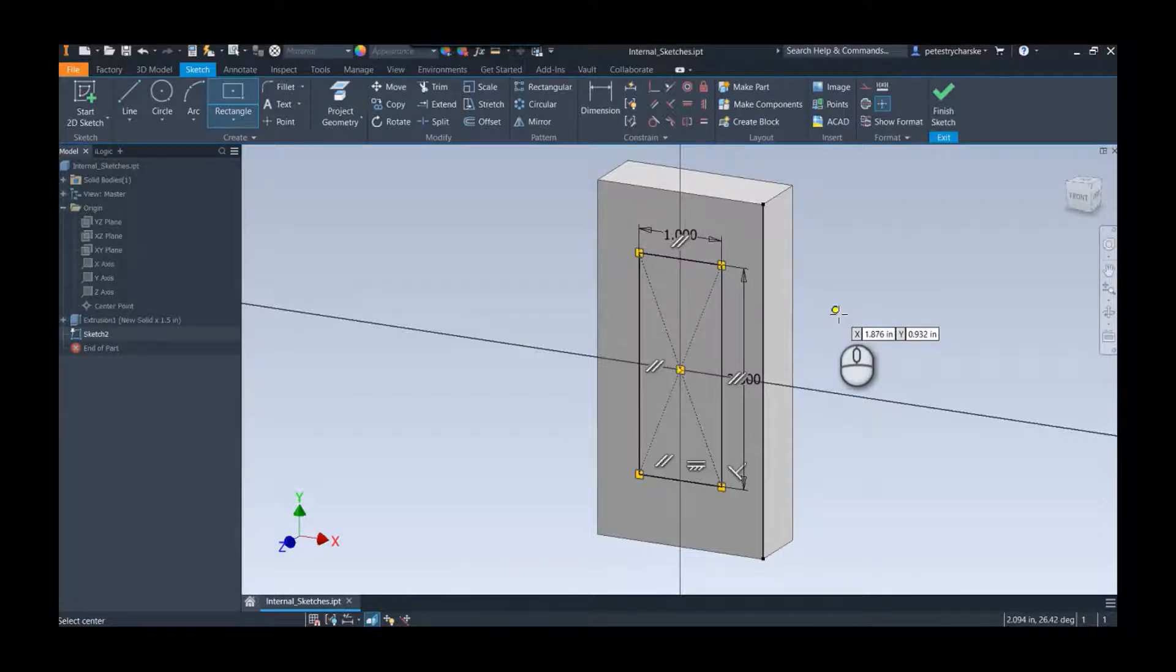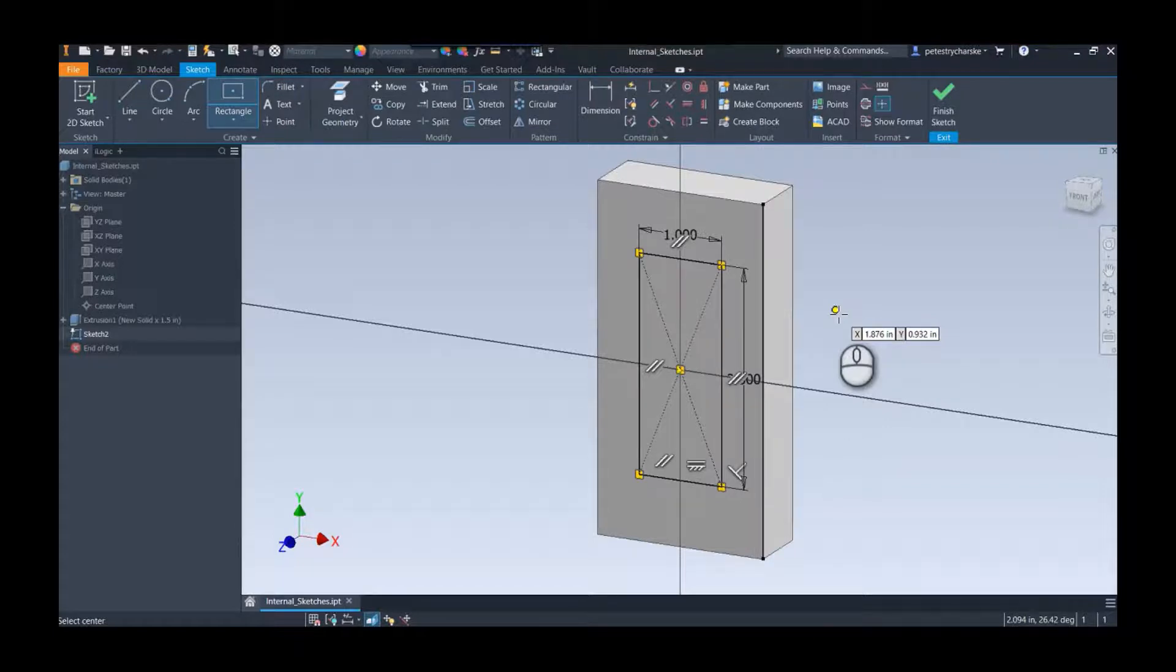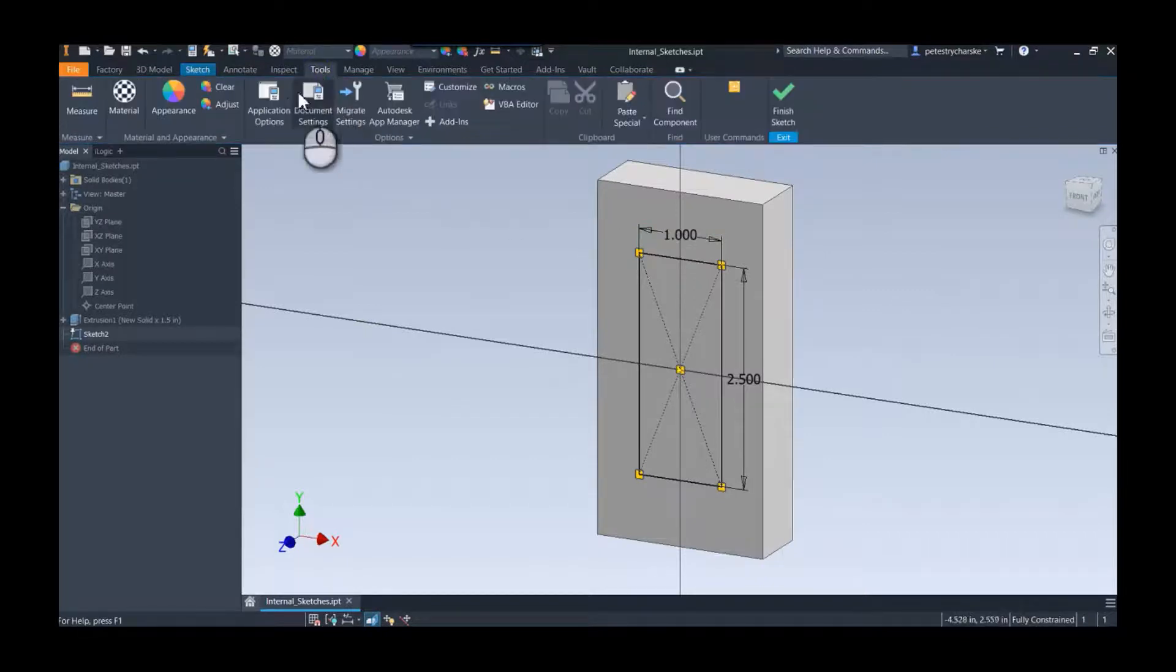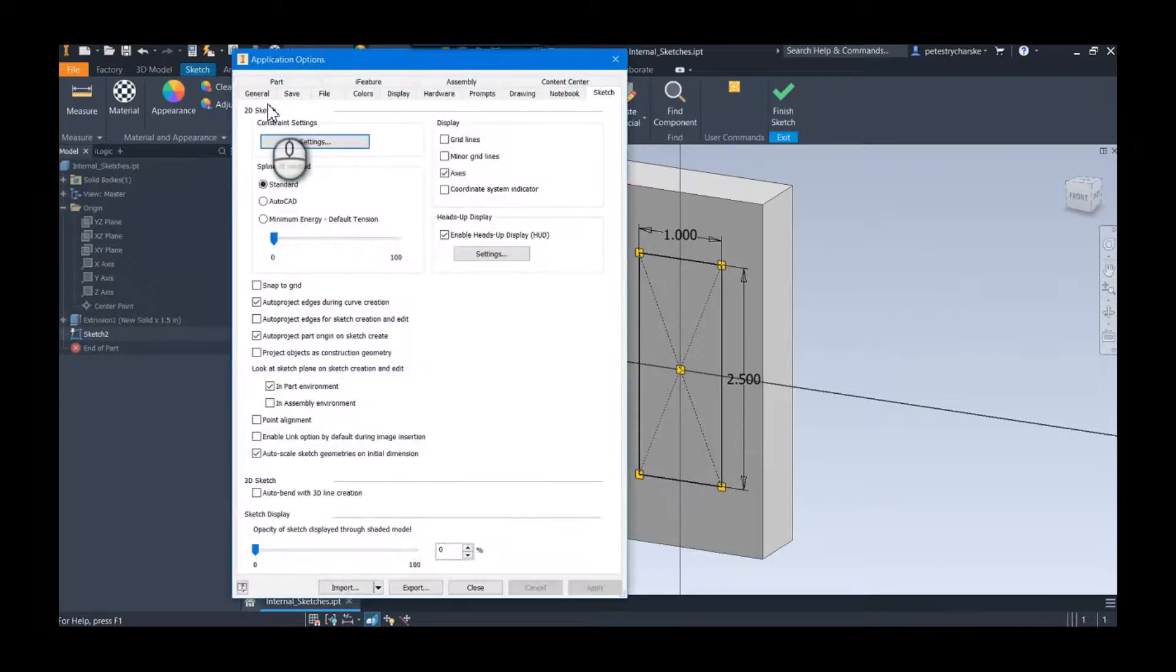So that's the method I typically use, but I learned a different technique in Mike's class that I thought was really cool. And it's not like this method is wrong and Mike's other method is right, but it's just nice to have a couple different tools in your tool set. So this one is actually a sketch option inside the application options.